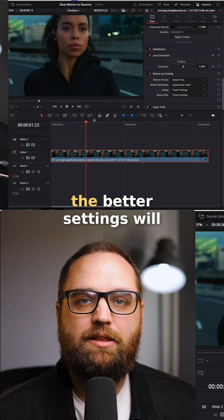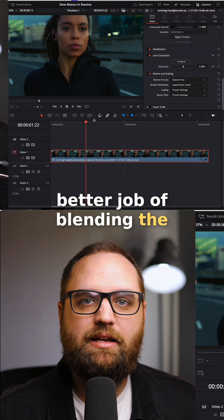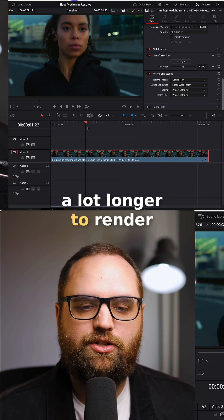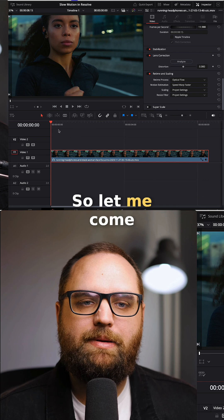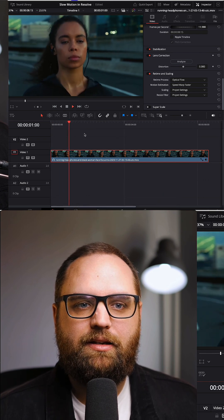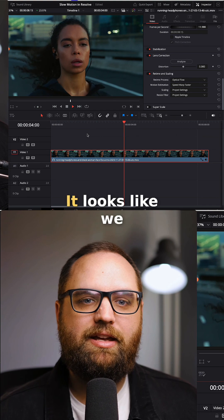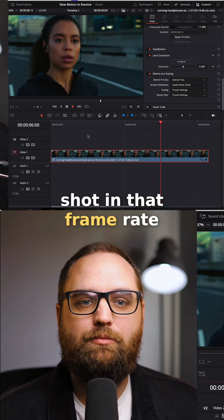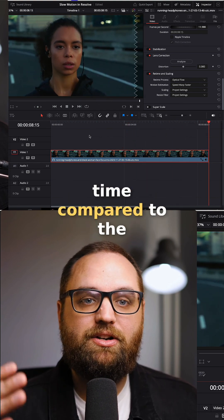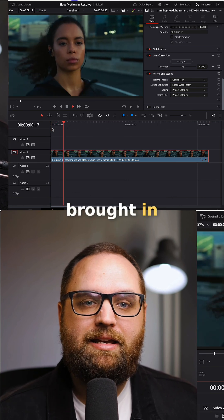We'll do faster for now. The better setting will do a better job of blending the frames, but it will take a lot longer to render. Now playing back this clip, you can tell it is really smooth — it looks like we shot in that frame rate. It's slowed down 50% compared to the clip we just had brought in.